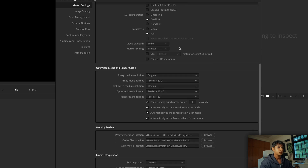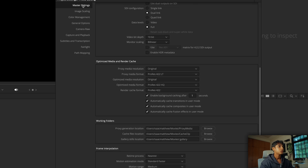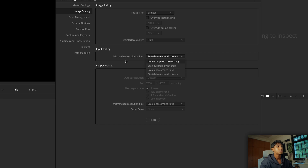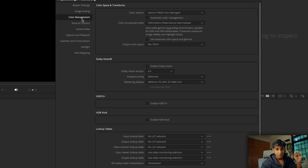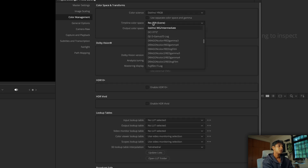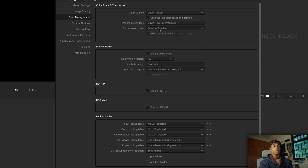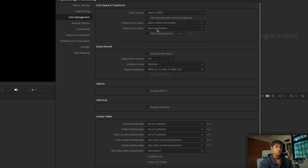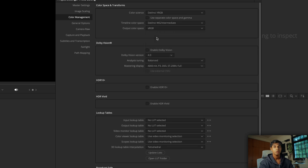For these A7 IV files they are 7008 by 4672. Timeline frame rate we can keep the same since we're dealing with stills. We're going to come to Image Scaling and set the interlace quality to High, and for mismatched resolution files set it to 'Scale entire image to fit.' For color management — this is important — we're going to set the timeline color space to DaVinci YRGB, DaVinci Wide Gamut, and Intermediate. Our output color space will be sRGB because photographs are usually in the sRGB color space.